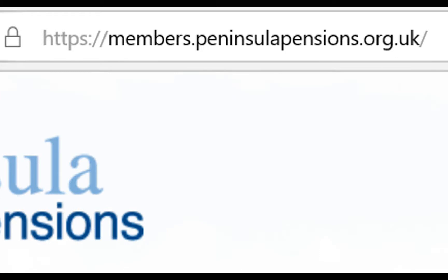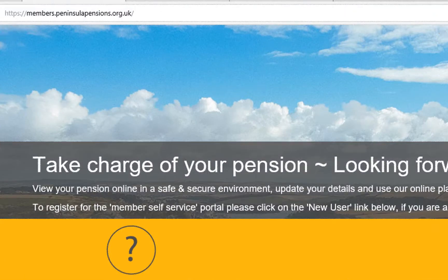First of all, you will need to go to the MSS section of our website here. You will then come to our home page for MSS.